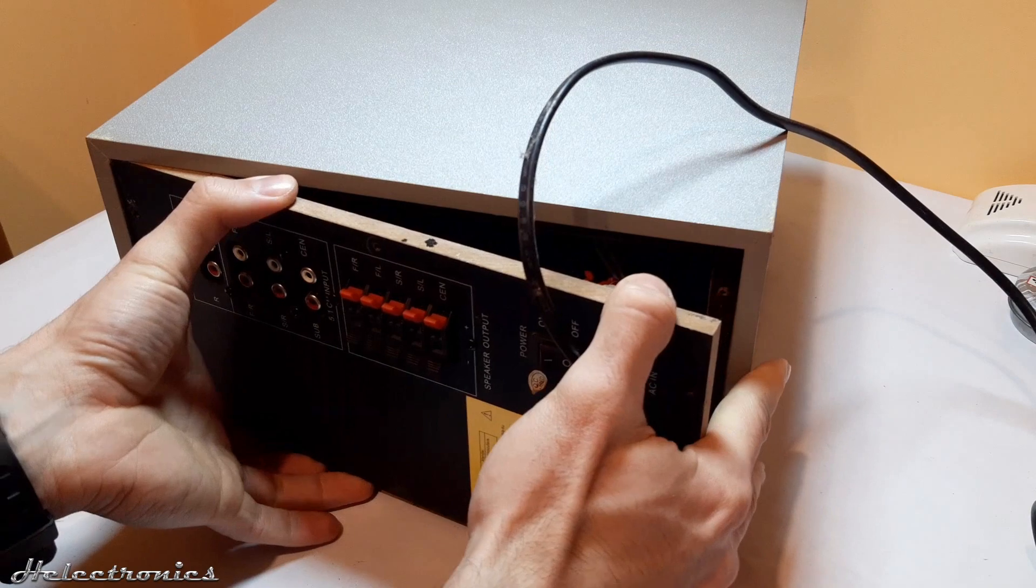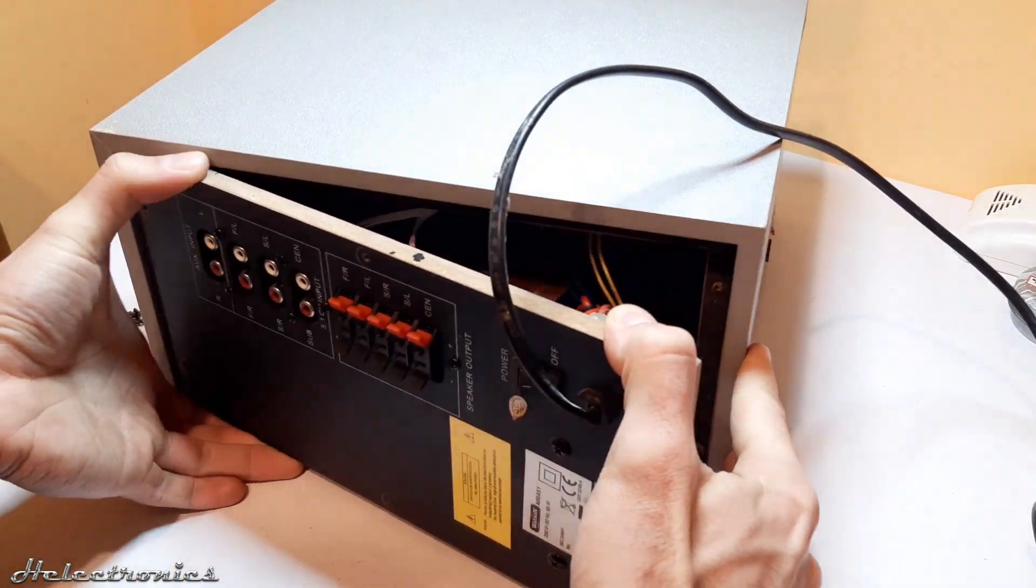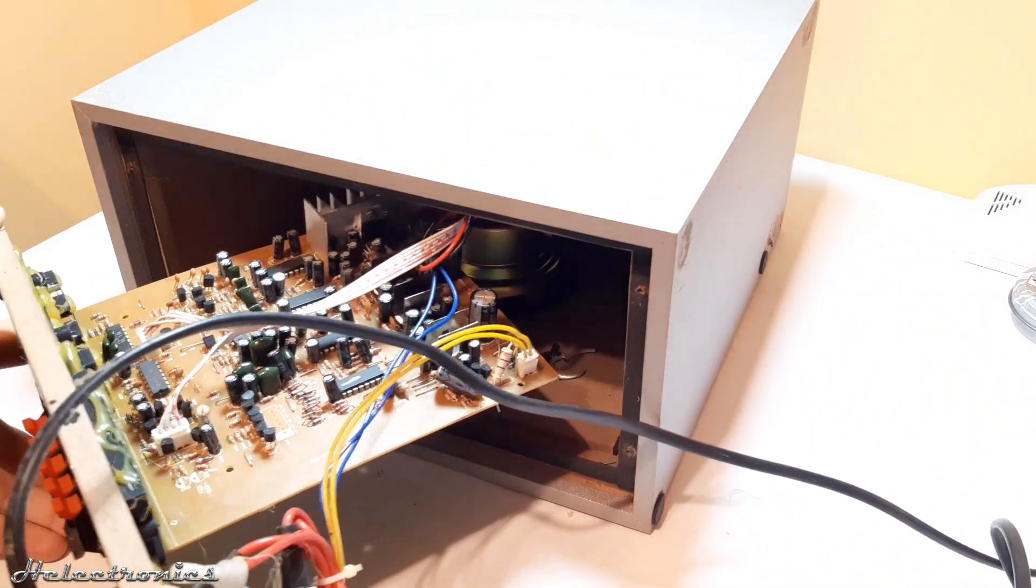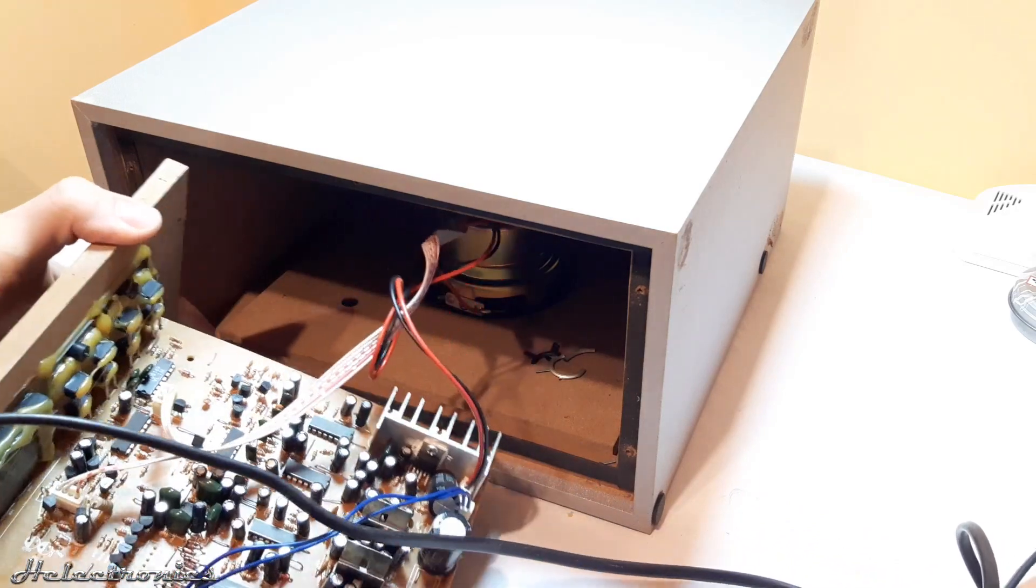After taking out the screws the backplate can be pulled out. When the backplate is removed a big circuit board is revealed.